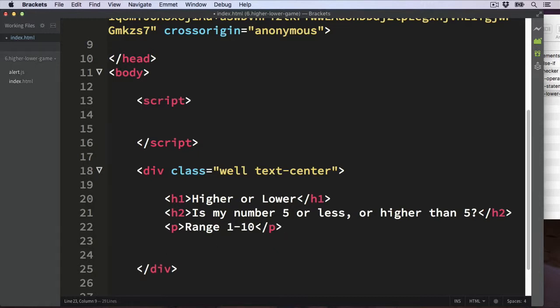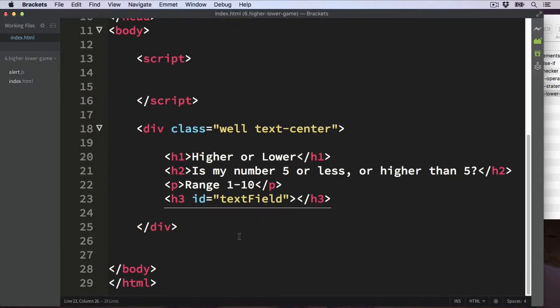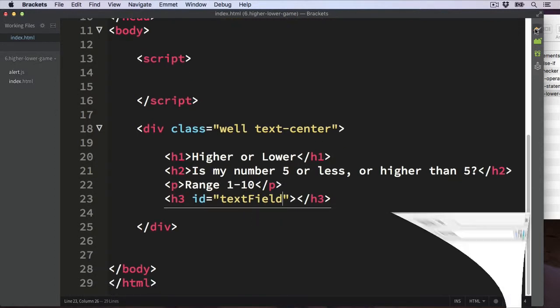Then some p tags below showing the range: the random number is 1 to 10. Below that we need an empty div, so I'll put a level 3 heading in there. Initially there will be no content between these tags because we're going to fill it using JavaScript — this will be where the text is displayed to say if you won or lost. So let's give it an ID of 'textField' so we can target it with JavaScript later.